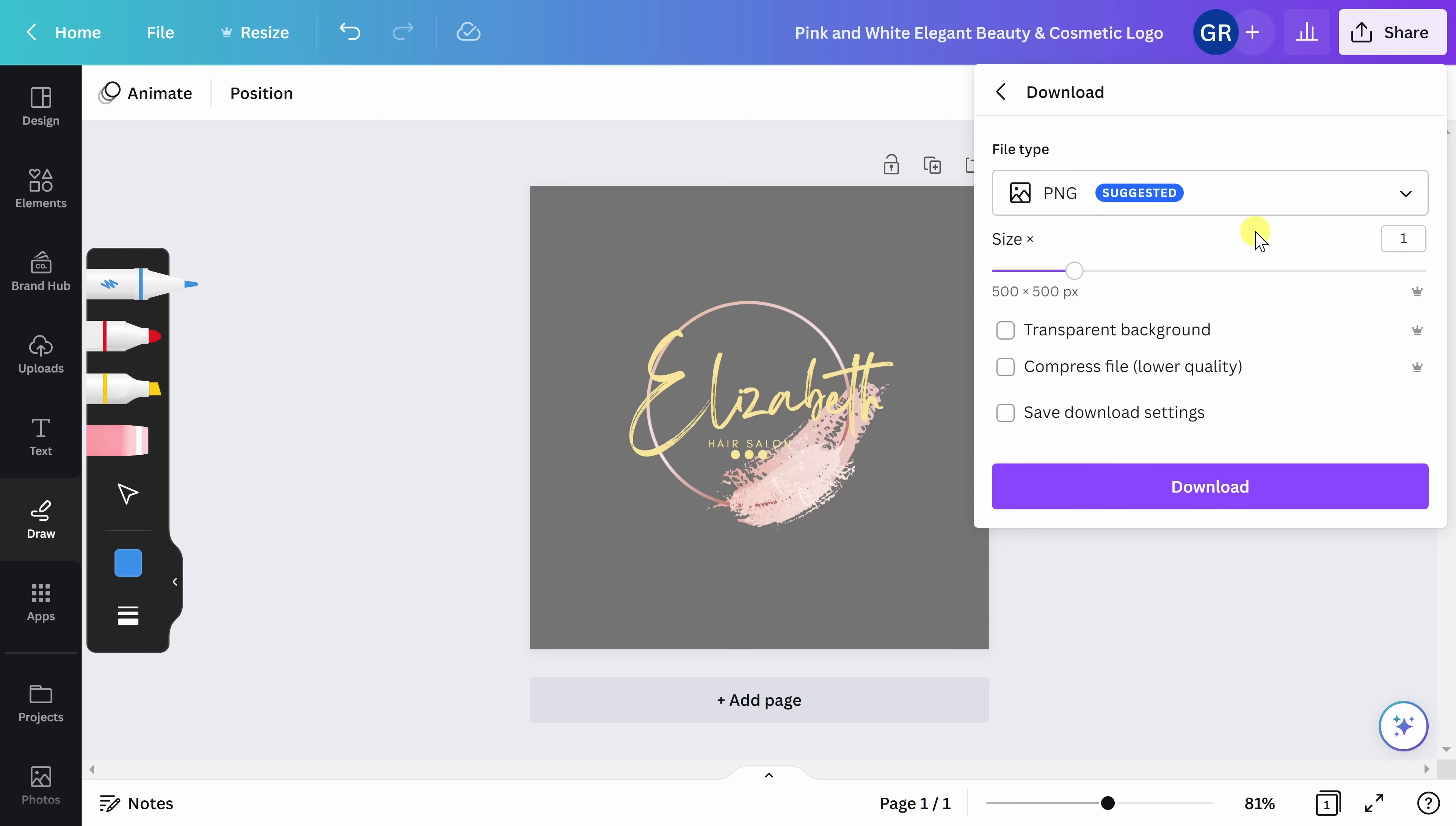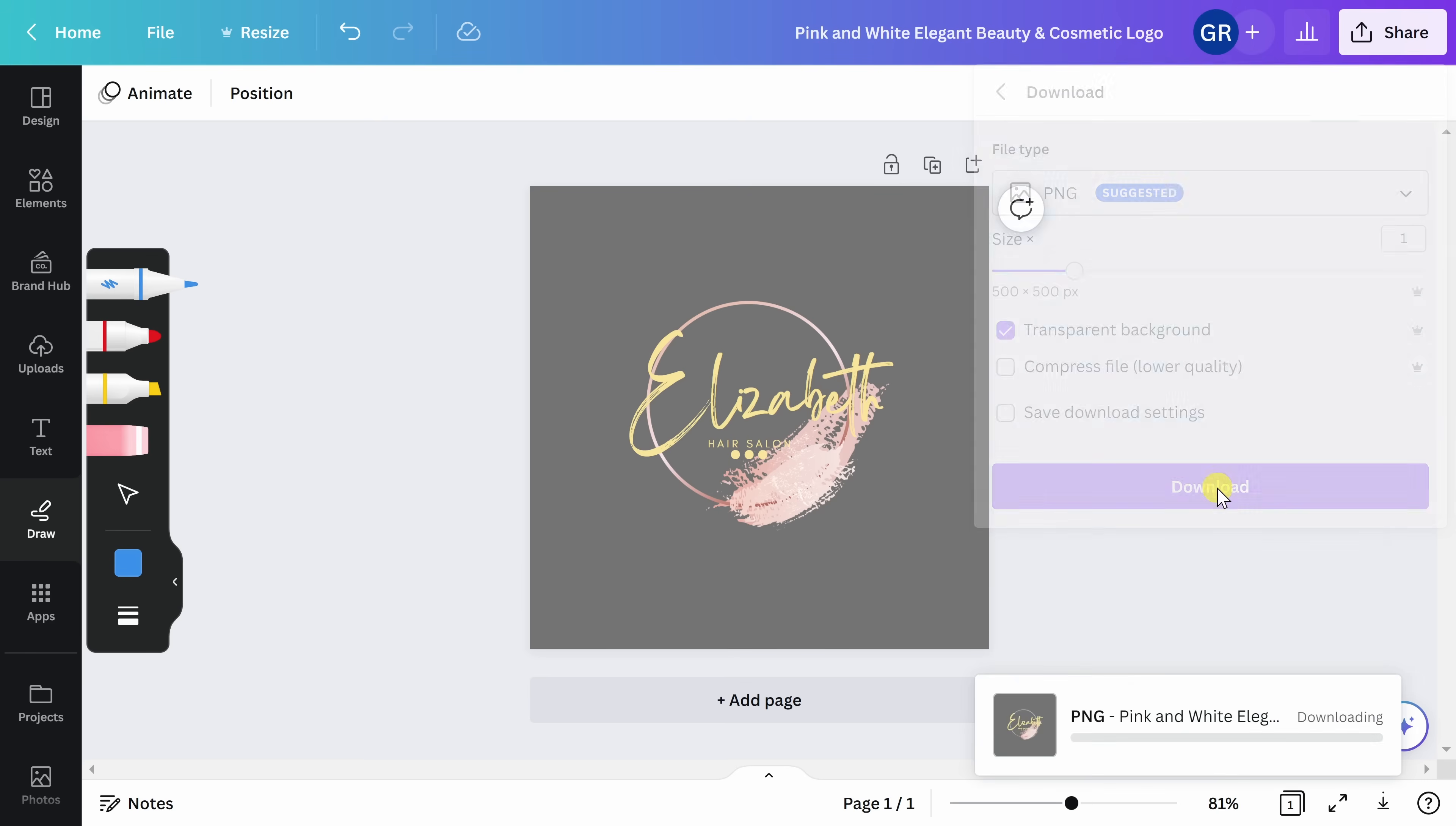Because I have Canva Pro, I can download this image using a transparent background. If you know that you need your image compressed, meaning it needs to be a smaller size in order to upload elsewhere, you can also compress your file by clicking here. Once you know your selections, go ahead and click on download.